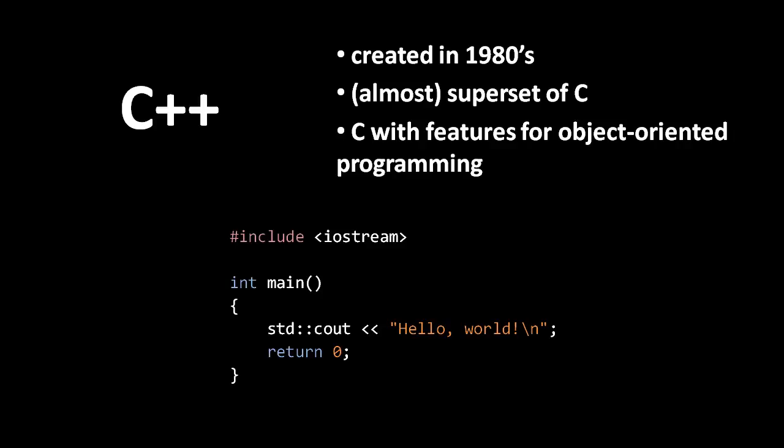For two decades now, C++ has been the language of choice for most commercial applications, like Photoshop or Microsoft Word, and for most commercial video games.